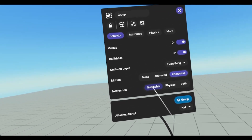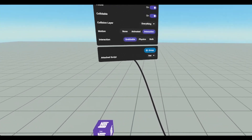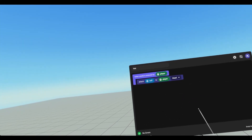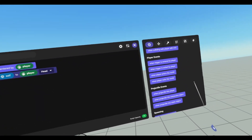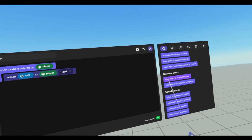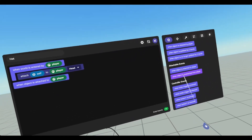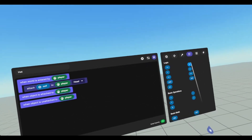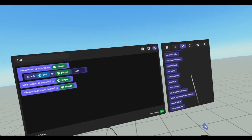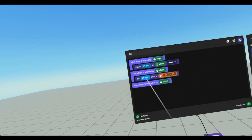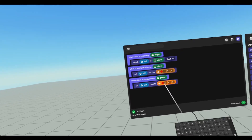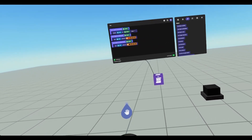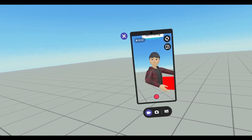We're going to set it back to grabbable, because I like the idea of being able to take my hat off. Now there are some other code blocks we can look at for attachables. Currently, when the world is entered by the player, we are attaching the hat to the player. If we scroll down, we have attachable events: when object is attached to the player and when object is unattached to the player. We can do things like change the color. So let's set it to red when attached, and set it to black when unattached. Now if we reset the script and go in, open the camera, I have a red hat. Now if I take it off, it's black.